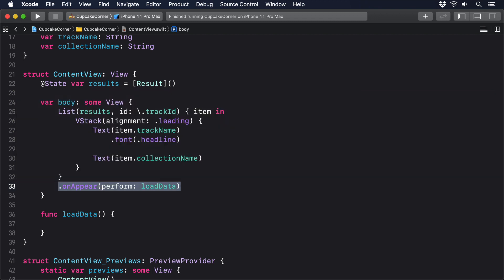Inside load data, we have four steps we have to complete. First, creating the URL we want to read. Second, wrapping that in a URL request, which allows us to configure how the URL should be accessed. Third, create and start a networking task from that URL request. And fourth, handle the result of that networking task. We'll add those step by step, starting with the URL.